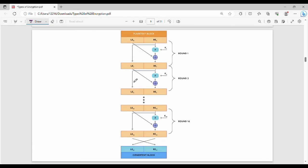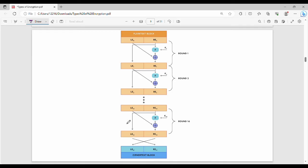Now we can see the entire set of rounds. In DES, there are 16 rounds. In each round, the previous step's right block becomes the next left block. The previous right block and the key value go into the Feistel function, producing an output, which is XORed with the left block to produce the new right block. This same operation is repeated 16 times — round 1, round 2, round 3, up to 16 rounds.